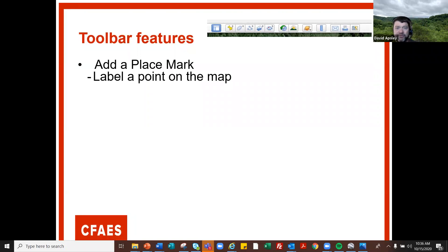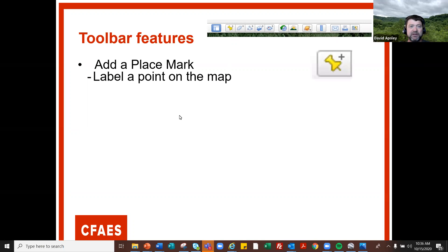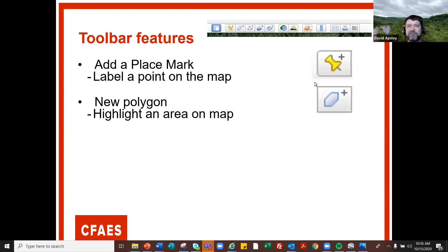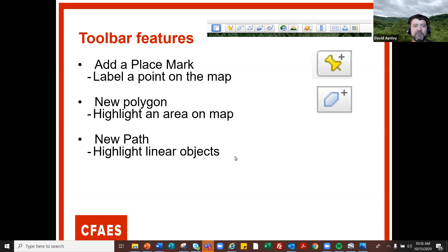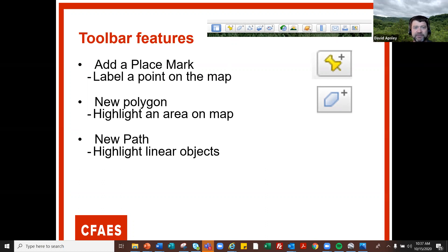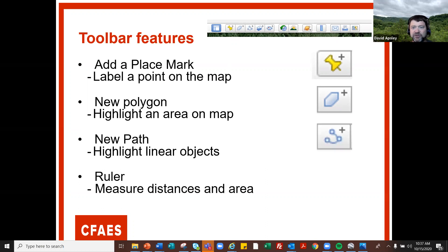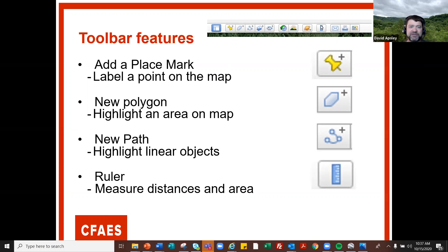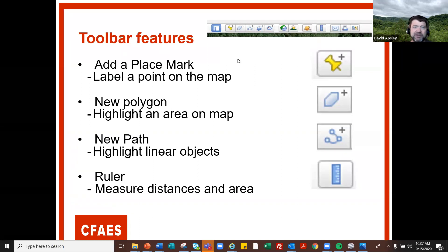You've got lots of toolbar features. Looking across the top, you can see add a placemark, which looks like a little thumbtack; add a polygon, which is basically any shape you want to trace onto the map; add a path, which is anything linear — it doesn't have to be straight, but anything you want to know a distance for; and then there's a ruler and measuring tool. Now there are newer additions to Google Earth Pro that allow you to get areas very easily.